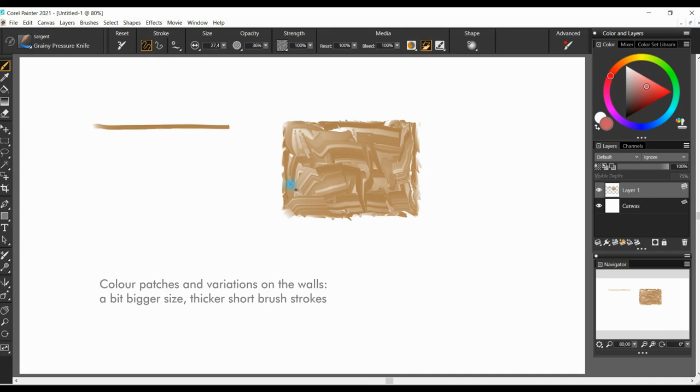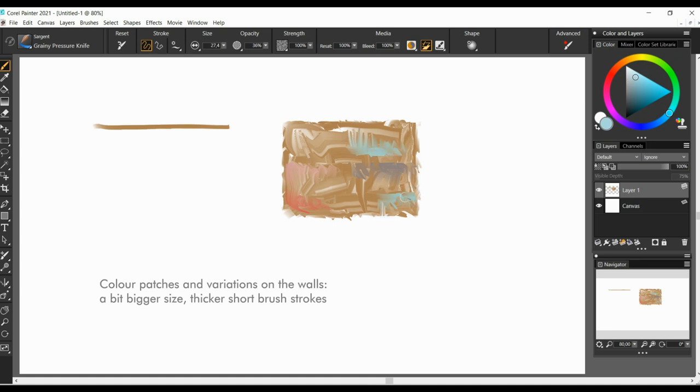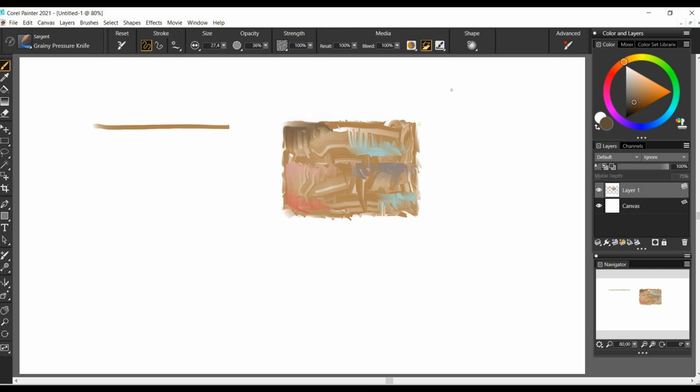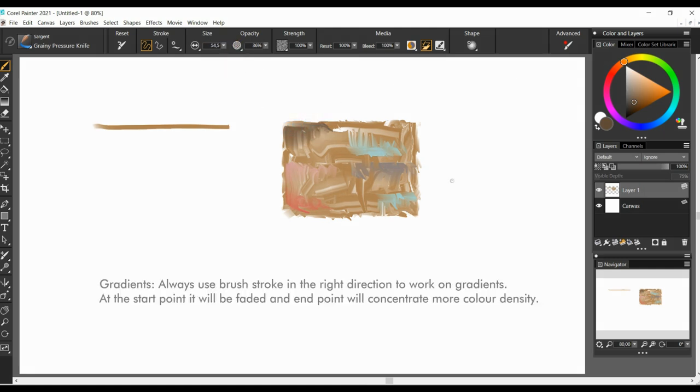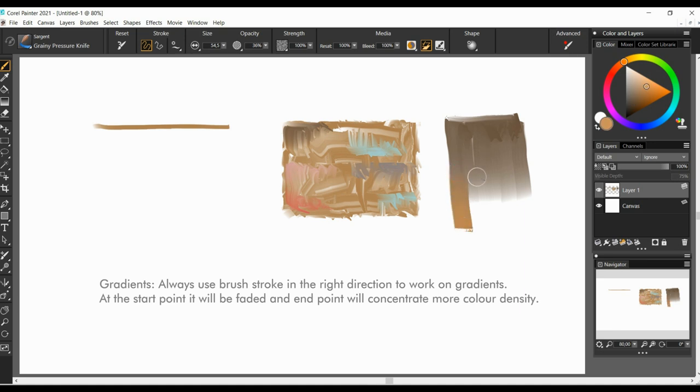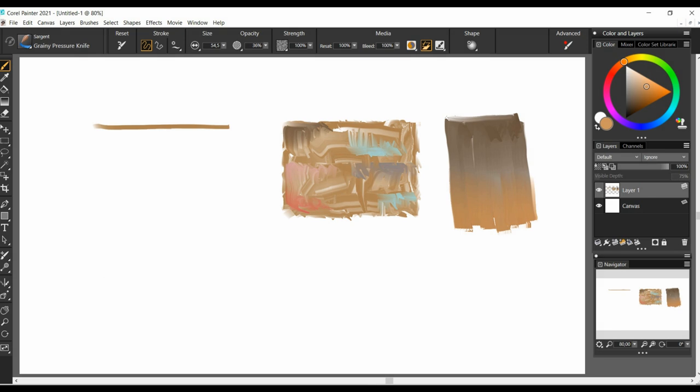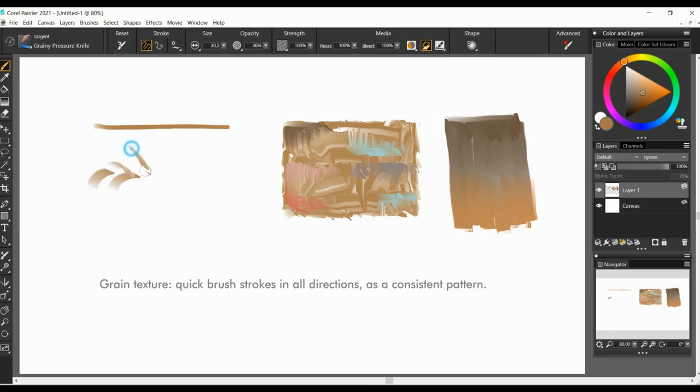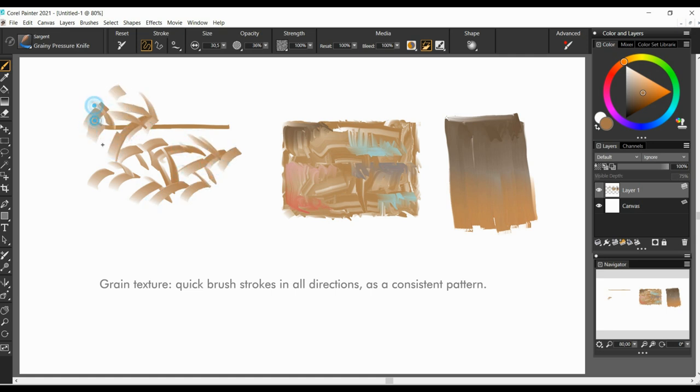Color patches and variations on the walls. A bit bigger size, thicker, short brush strokes. Gradients. Always use brush strokes in the right direction to work on gradients. At the start point it will be faded, and the end point will concentrate more color density. Grain texture. Quick brush strokes in all directions, as a consistent pattern.